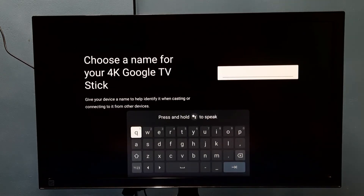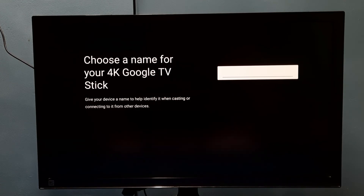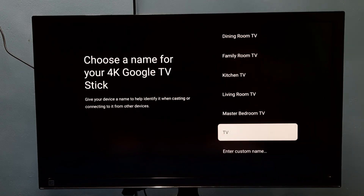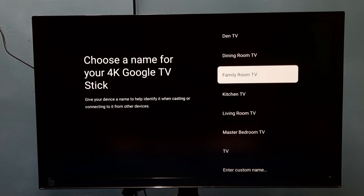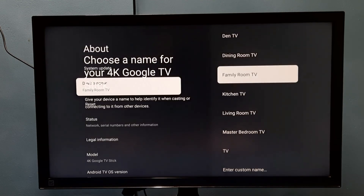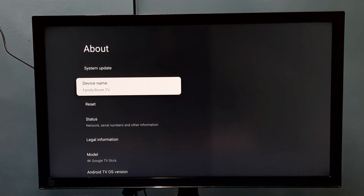Here we can type a custom name. You can see the device name has changed. That's how we can change the device name — either by typing a custom name or selecting one from the list. Please try it!